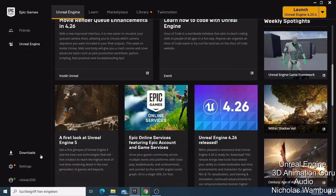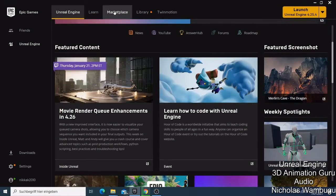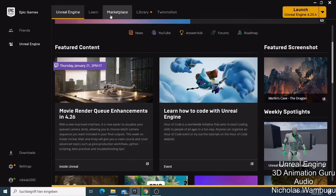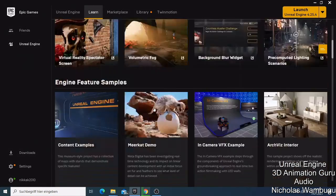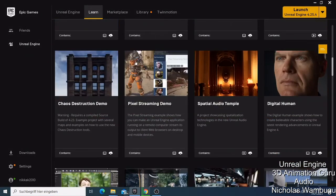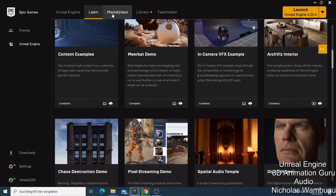That's how you get updates for everything you need in Unreal Engine. In the Learn section, you can come and look for materials or find help if you have a problem — they have everything you need there. Then you have the Marketplace, which is where we get so many resources for Unreal Engine.